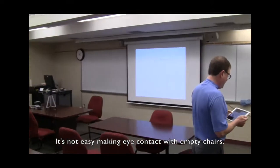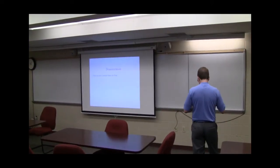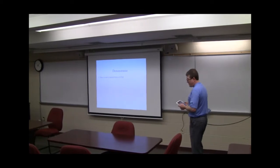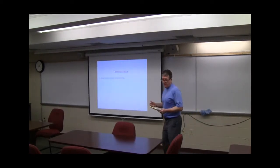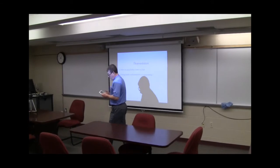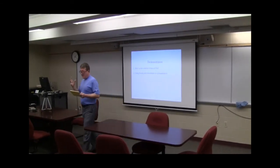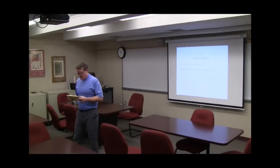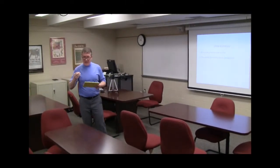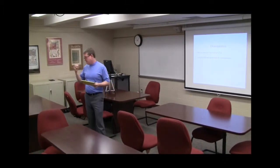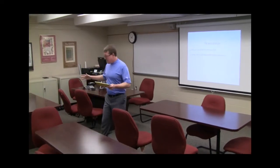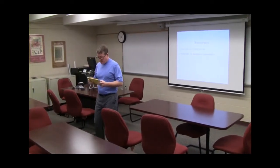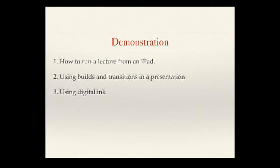And basically, this is a demonstration of lecturing from an iPad and how it gives you the ability to move anywhere you want in the room. Using builds and transitions in a presentation to spruce it up. Basically, we're just adding motion, because motion is engaging. I know it's a little odd, me talking to an empty room. Later on, using digital ink on a slide. It's kind of like the old overheads. But the nice thing is we're screencasting it so people can review it later.